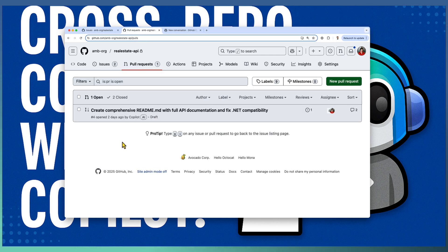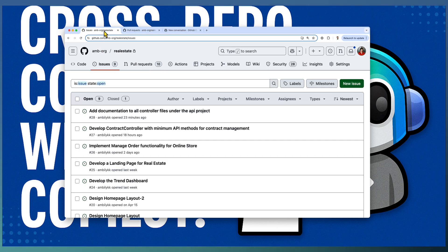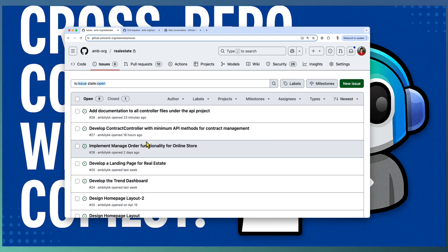So all our product requirements are logged as issues in the main Real Estate repo, and we implement the code in different repositories.